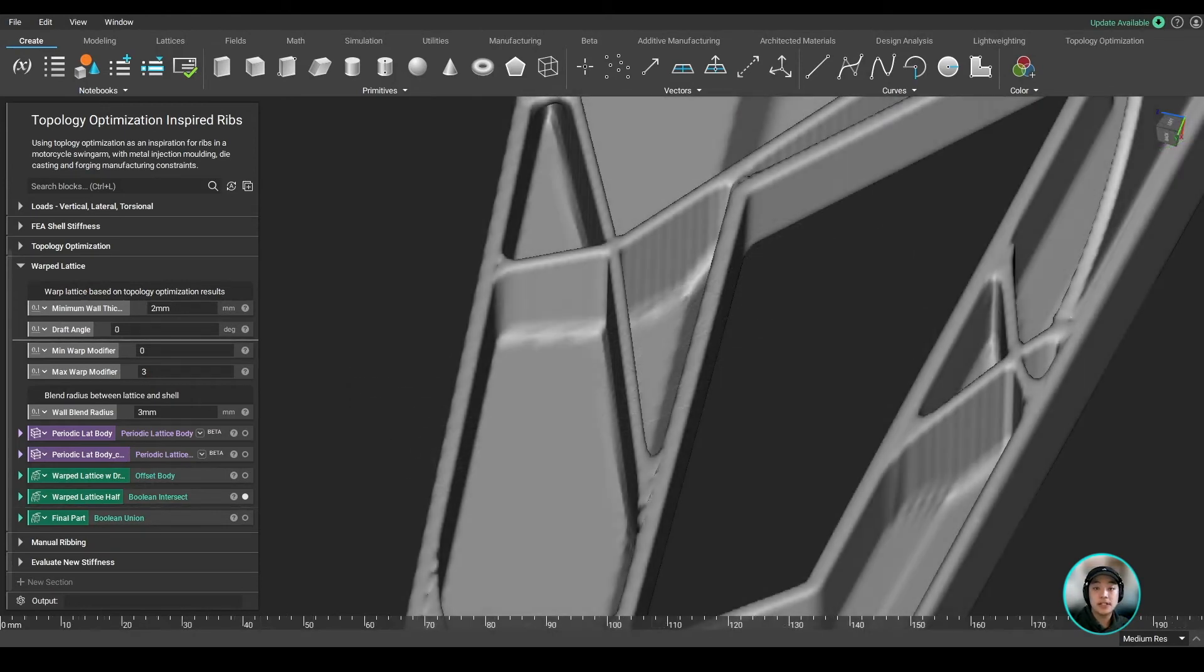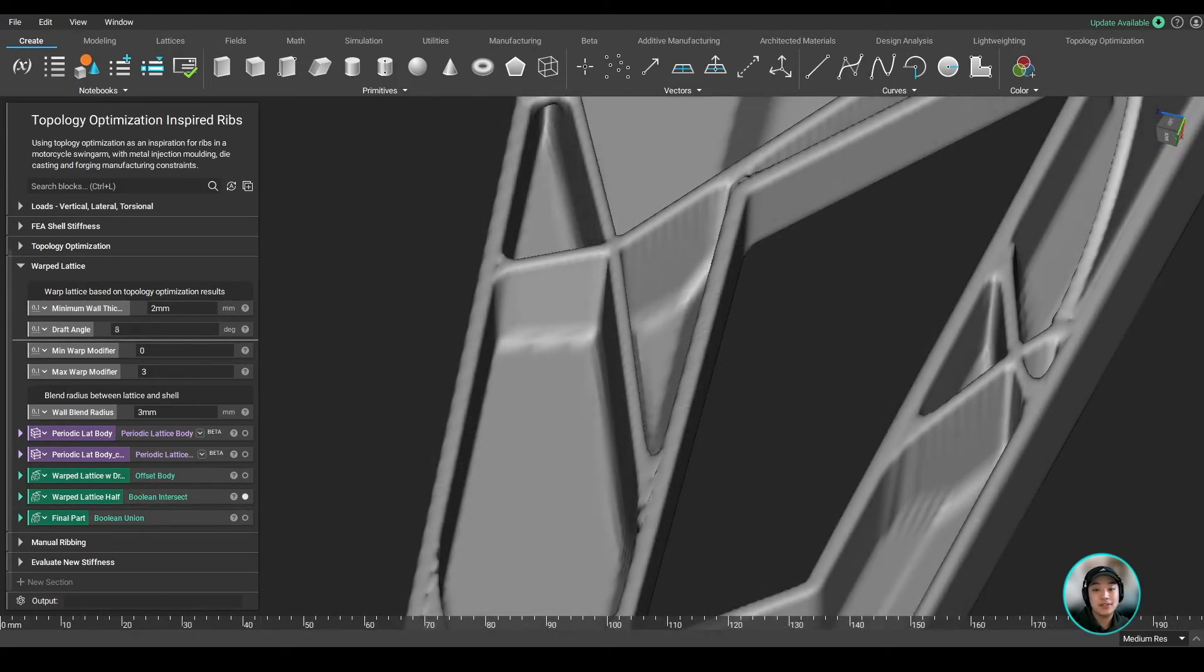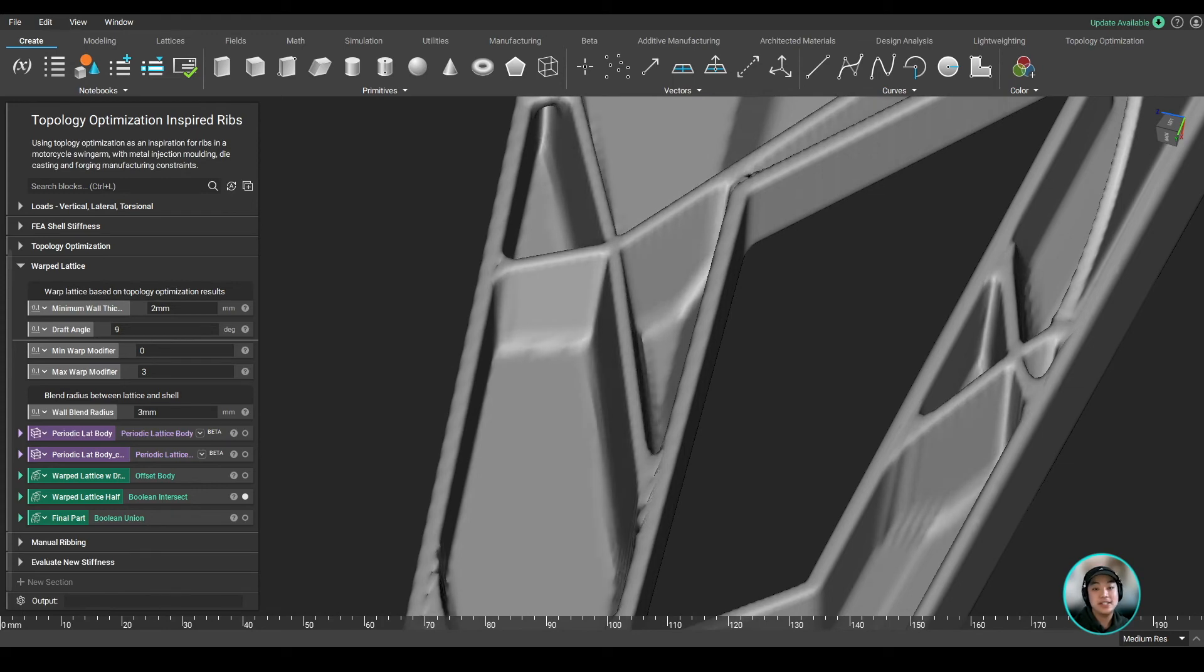Now, since this part is most likely going to be casted, we can also add draft angles to our ribs to make the part easy to remove after it has been cooled.